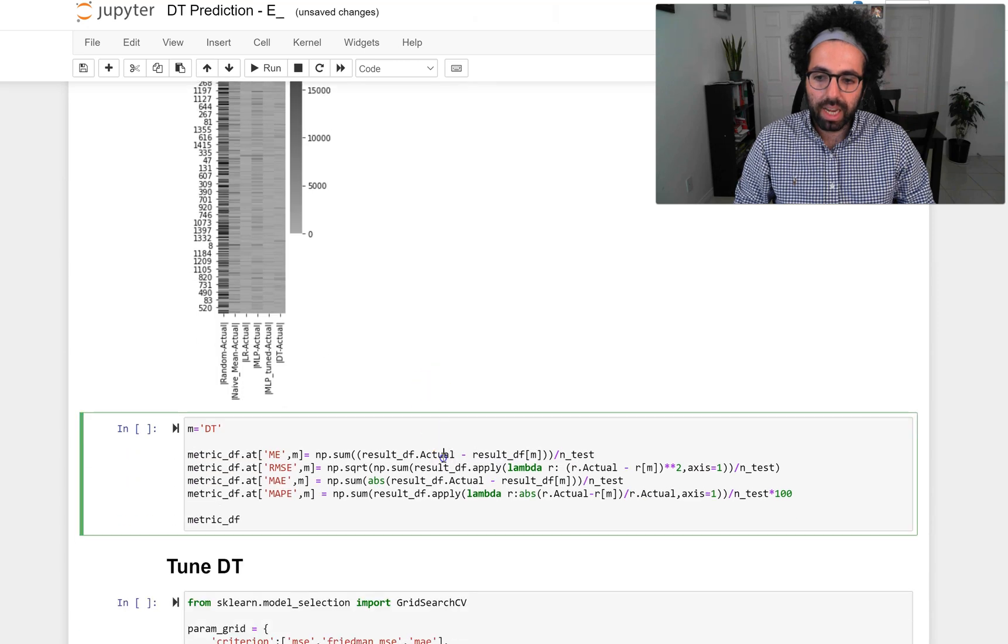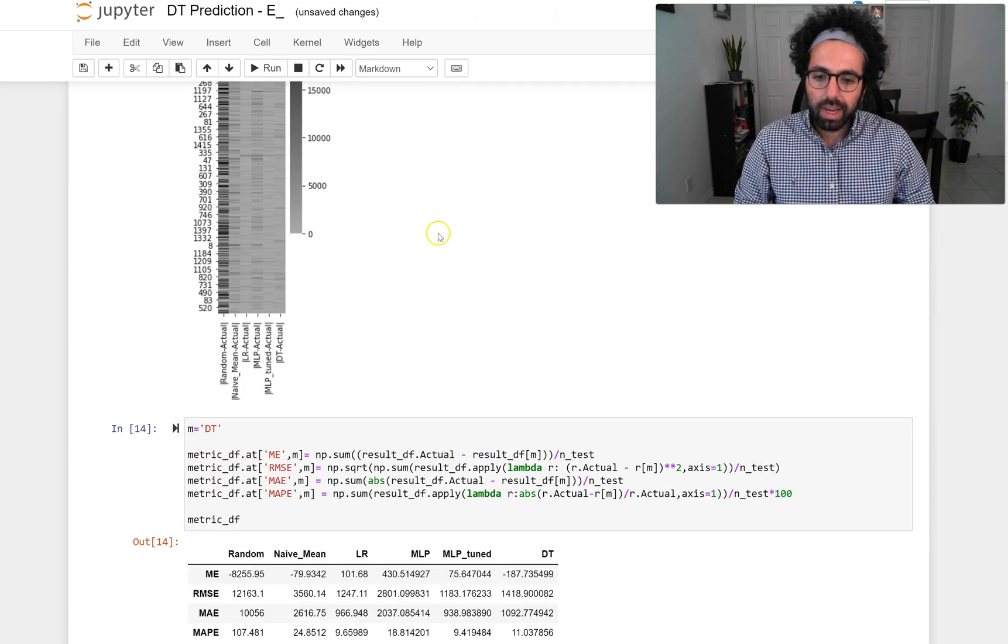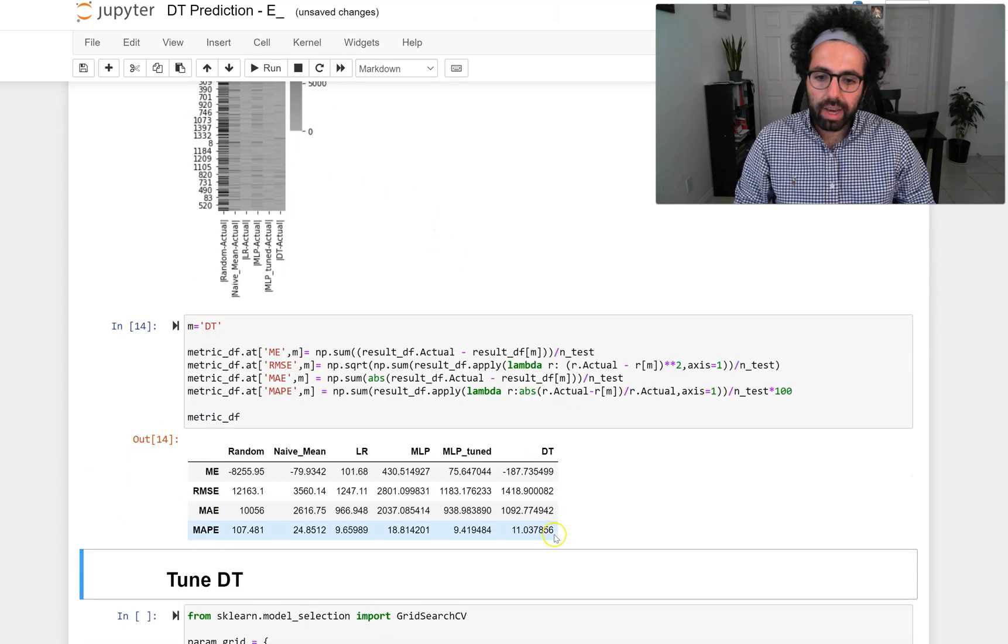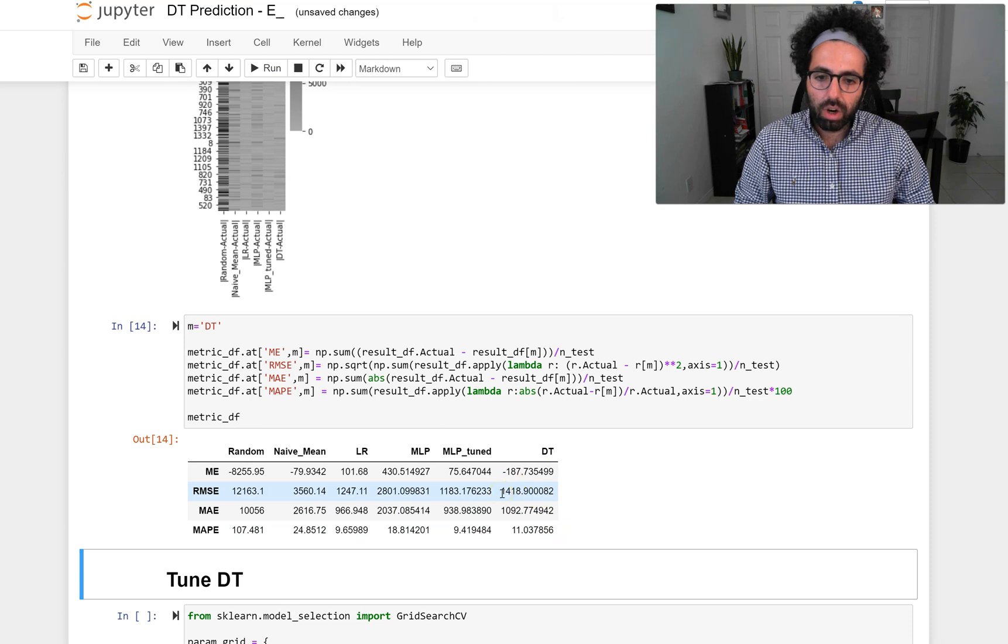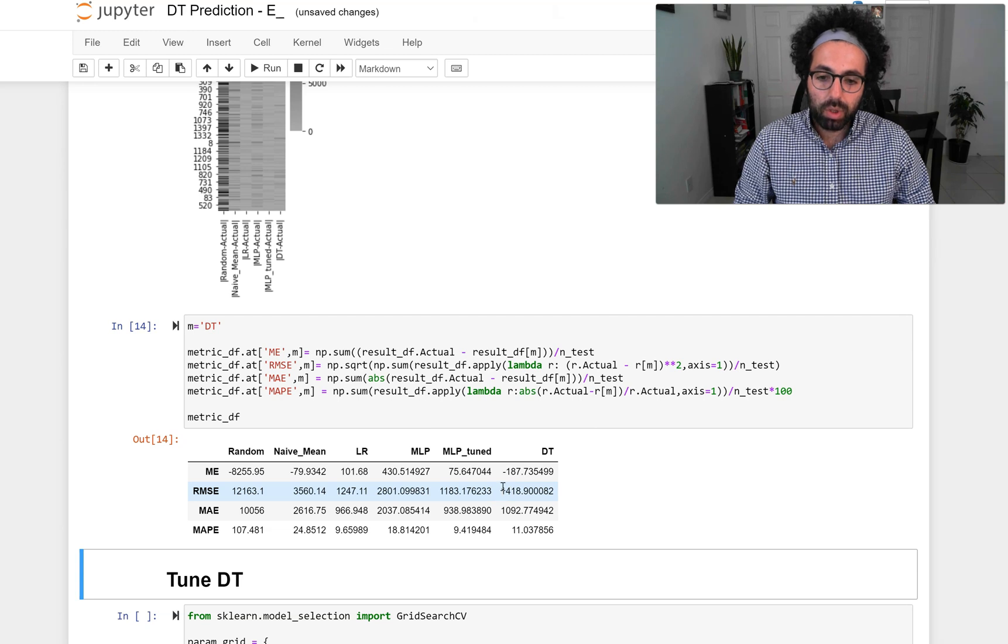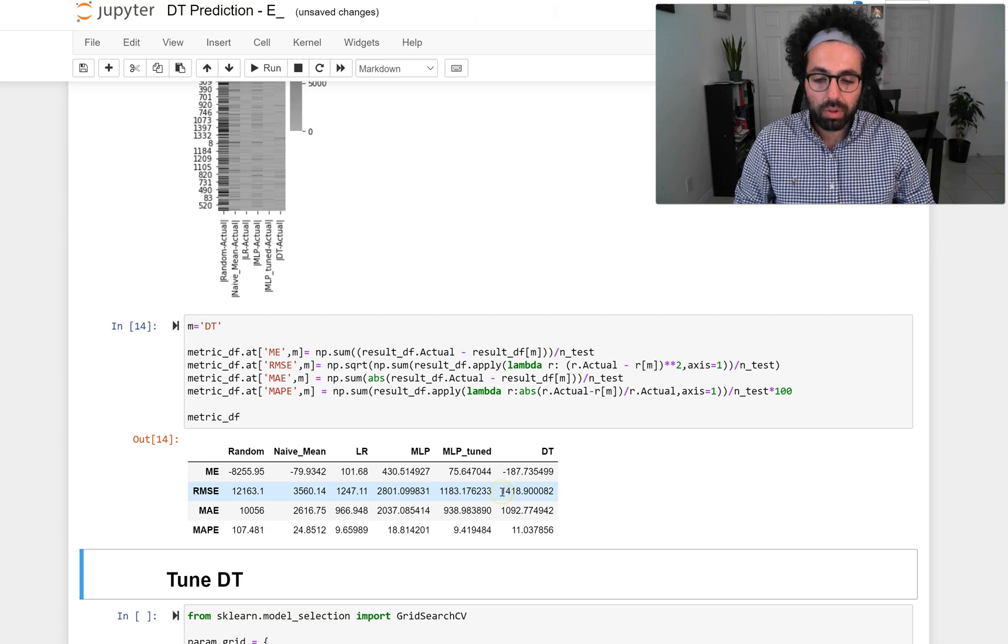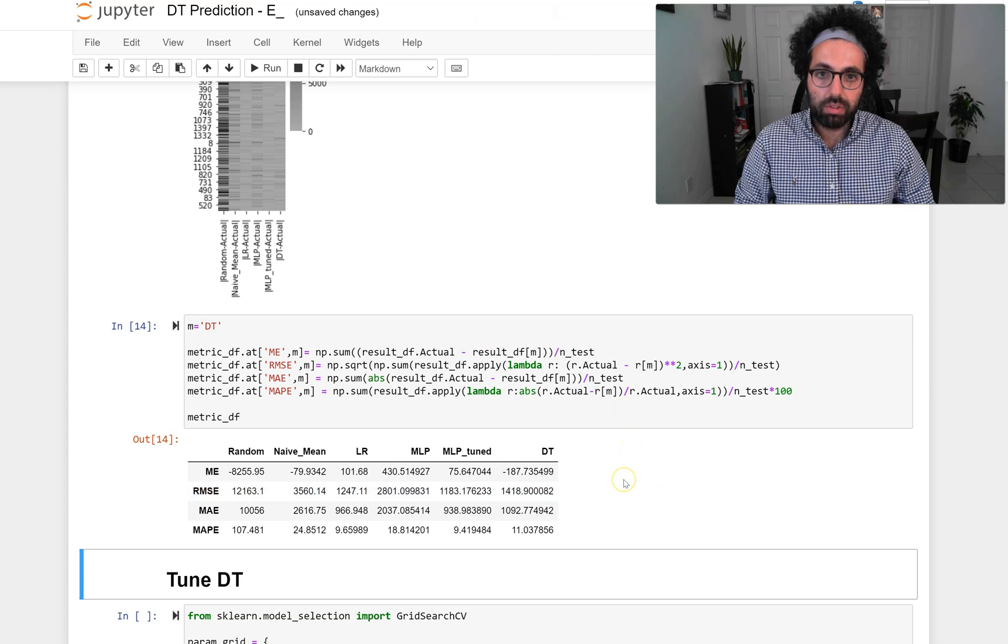We go ahead and calculate the metrics and we see that decision tree is not doing as good as linear regression or MLP tune. It is doing better than the MLP without tuning, but it's not doing as well as the other ones.